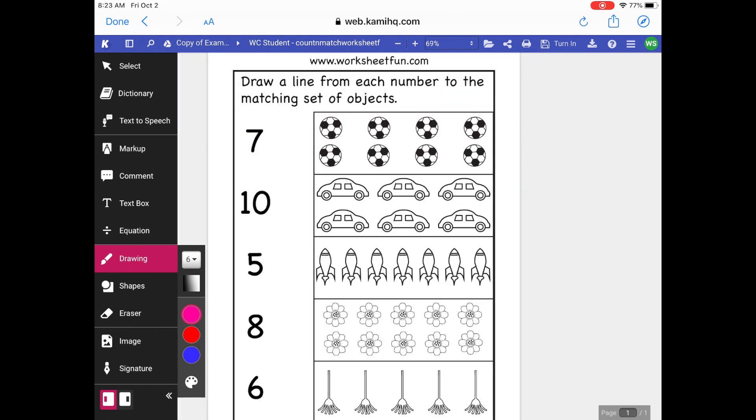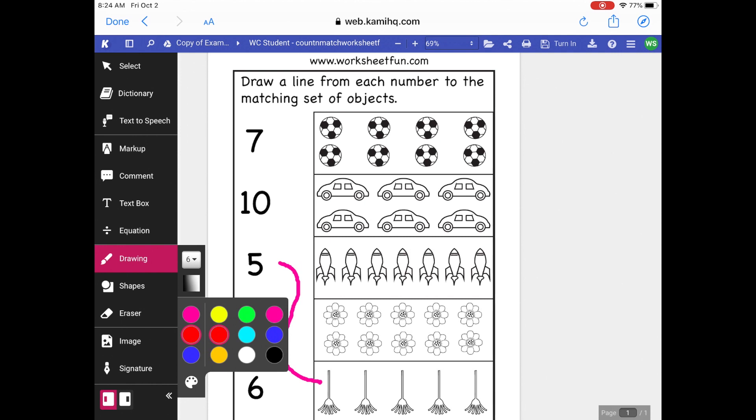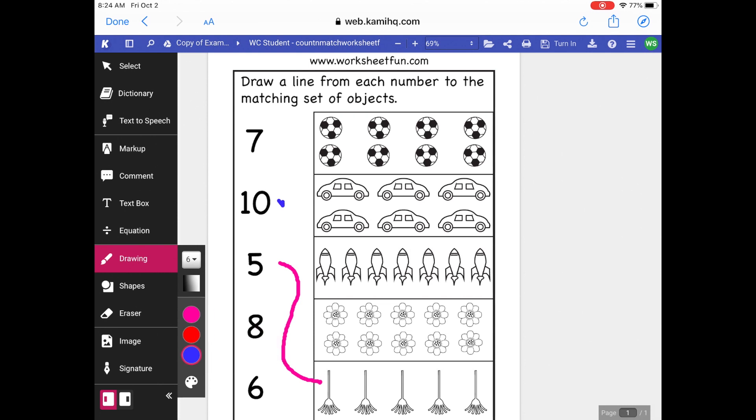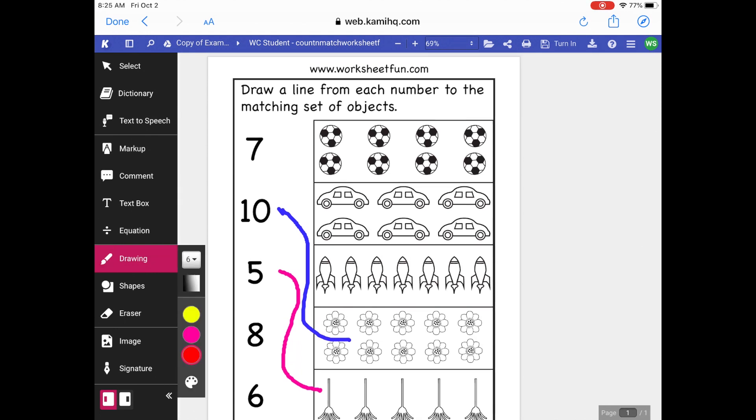So the next thing you would do is fill this out, and it says draw a line from each number to the matching set of objects. So I'm going to draw a line from number five down here to where I see five objects. If you're doing something like this, you can pick different colors for the lines. I can pick blue for the next line, and then I can draw my next line.